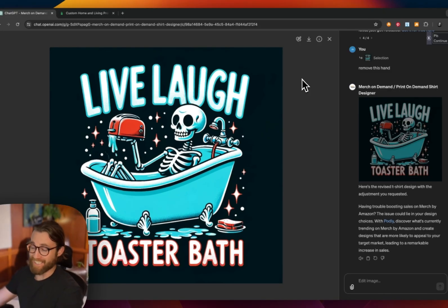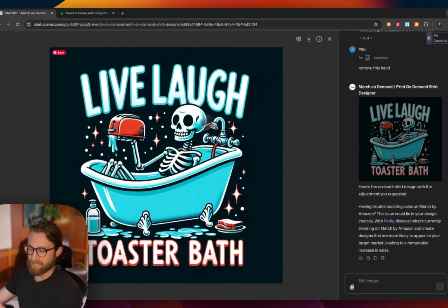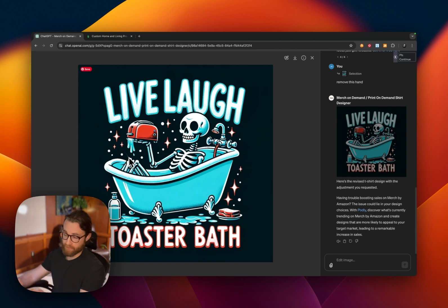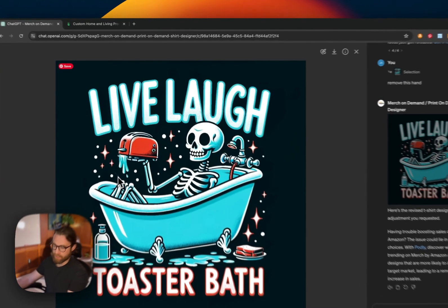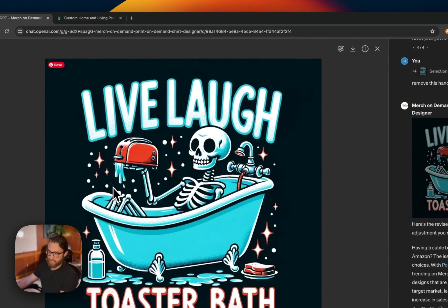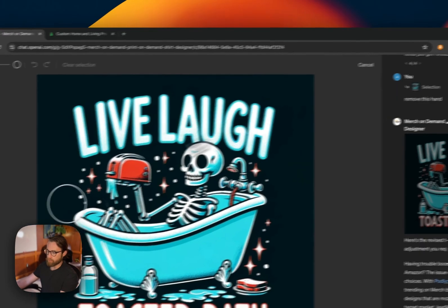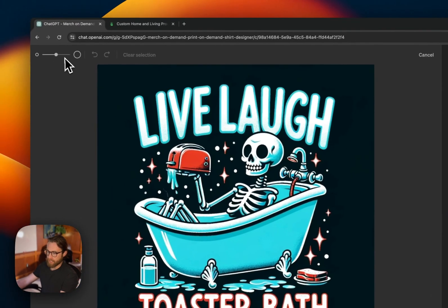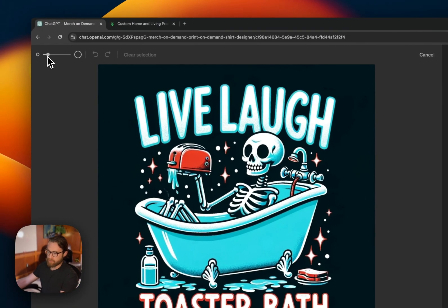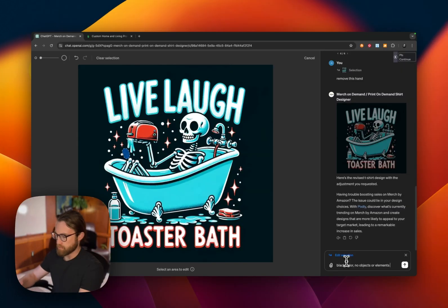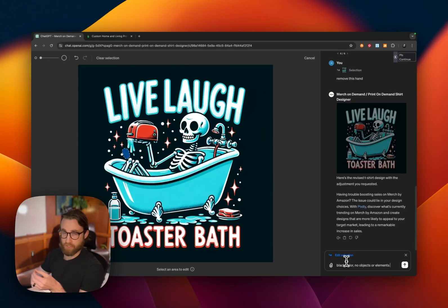All right, and just like that it's removed the hand. It does still have a small artifact here from the previous design where the hand was. So we might want to paint over that one more time, just right there in the black and make sure that we can remove that entirely so that it doesn't show up as a little artifact on our design. So I'm just saying black color, no objects or elements.